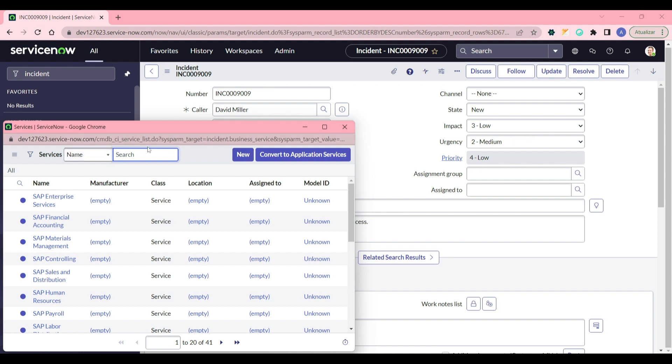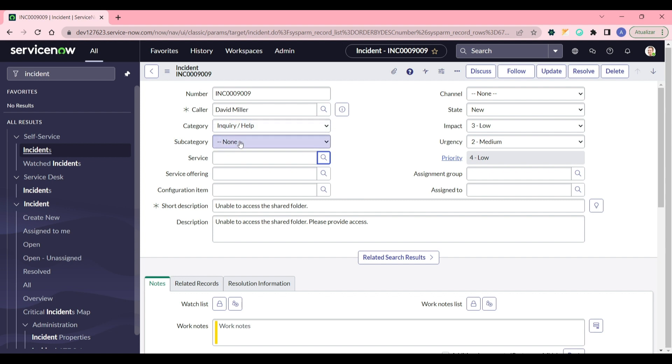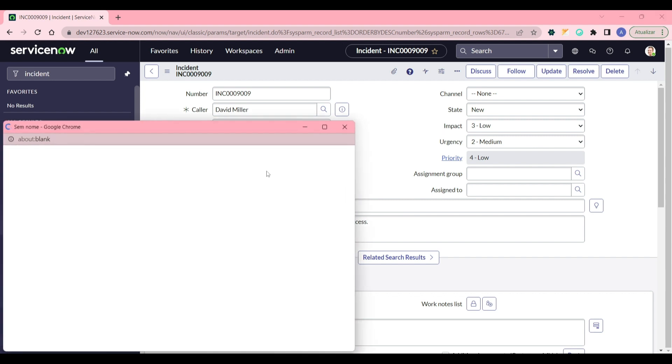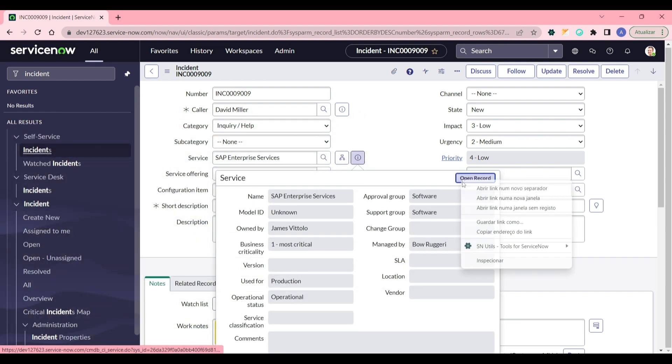So I will restrict based on the service value. In this case, service is a reference field to cmdb_ci_service table. If I want to use a value from here to filter any list of values in other fields, I do the same as you saw in the subcategory, but instead of passing the string value - in this case these two fields they are strings, they are just a list of strings - when you have a reference field you need to pass the sys_id in the dependent value.